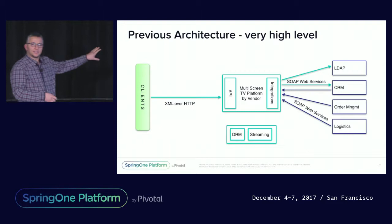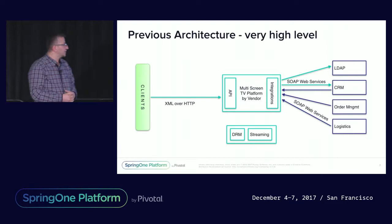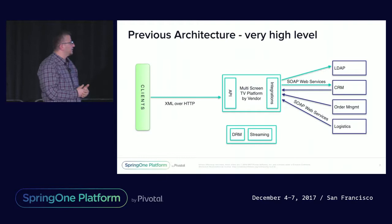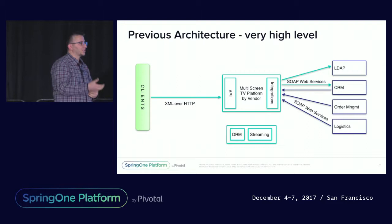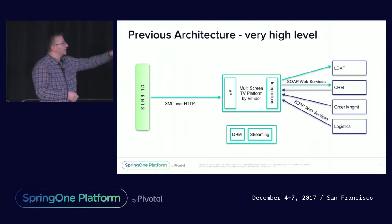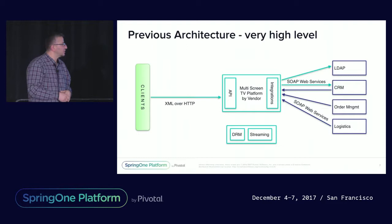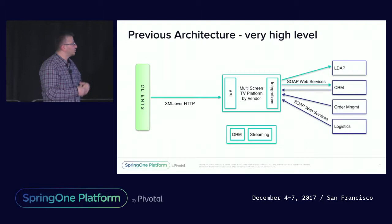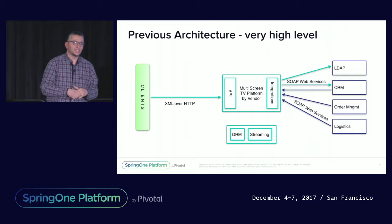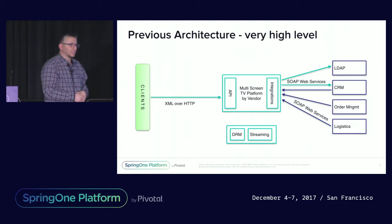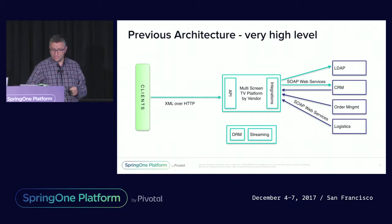We have clients, as I mentioned, diverse clients, communicating with the vendor platform through XML over HTTP. And then on the back-end, in order to complete the provisioning of subscriptions and device management, DRM management, there are back-end systems on to the right, like LDAP, CRM, order management, logistics. The platform communicates with these systems through SOAP protocol, SOAP web services. These are the points that were really challenging us in this project. To the bottom, you can see DRM digital rights management and streaming that are out of the scope of this project.